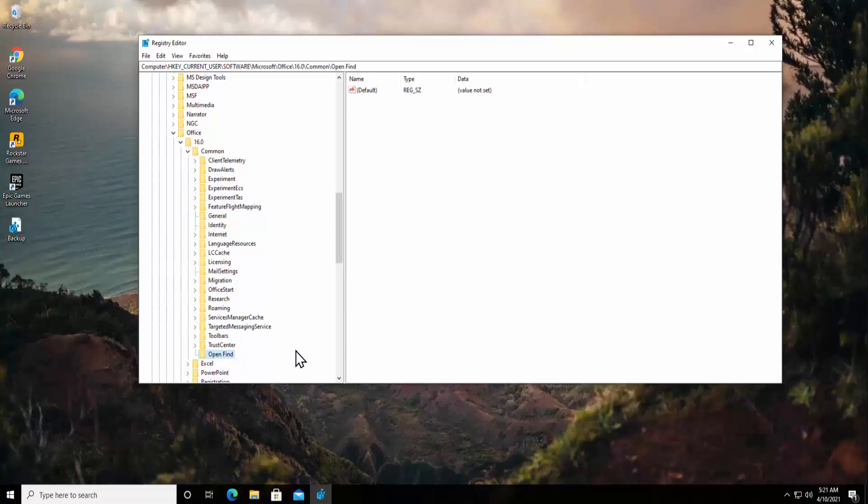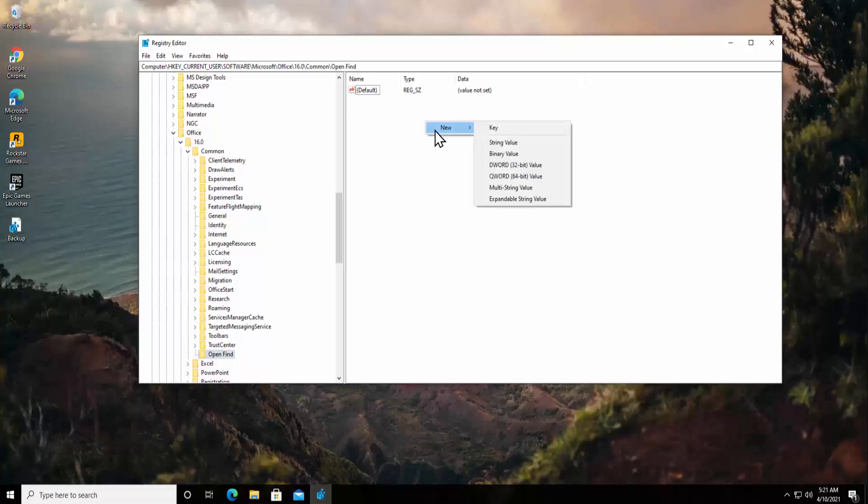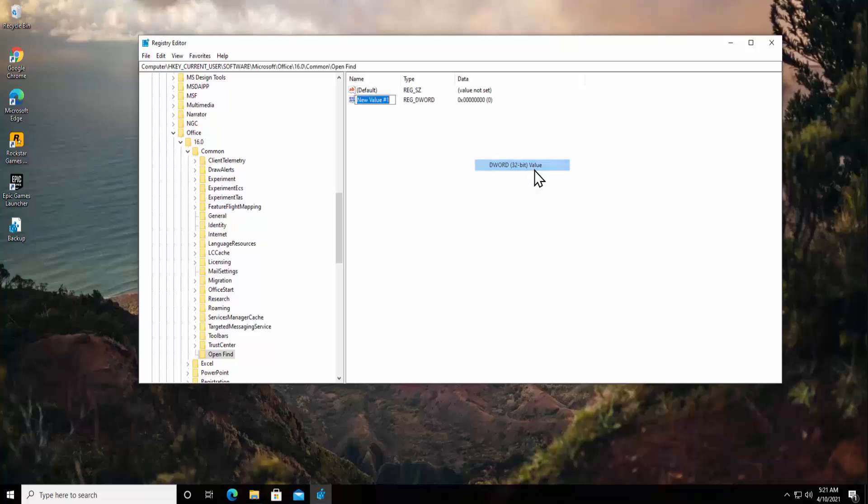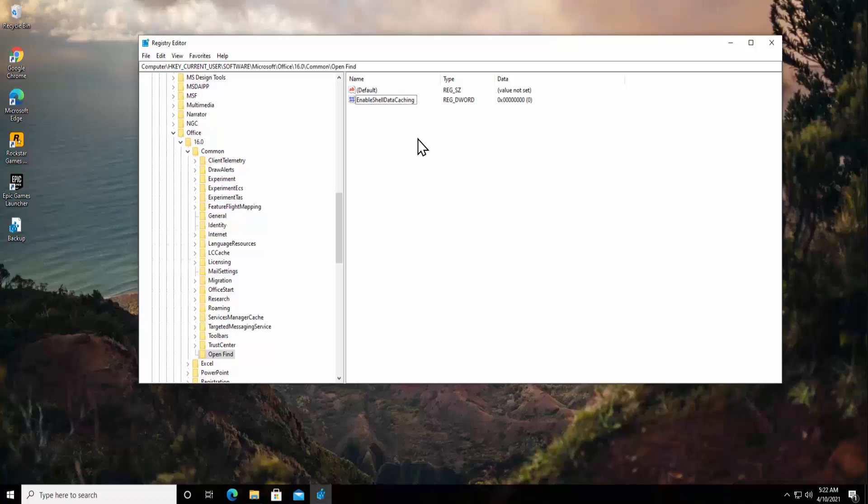Now in the right side, do a right click, click on New, select DWORD 32-bit Value and type the name EnableShellDataCaching. You have to type it in the same way as I have typed in here: E in capital, S in capital, D in capital, C in capital.